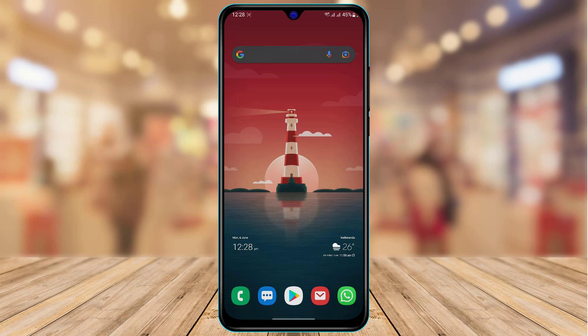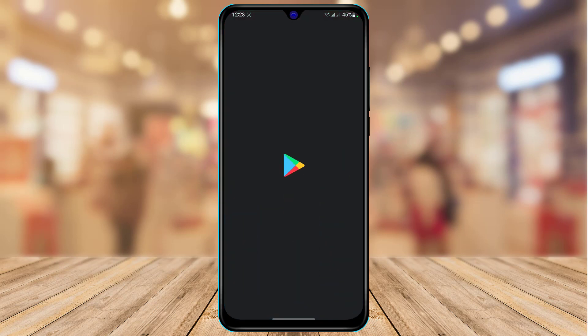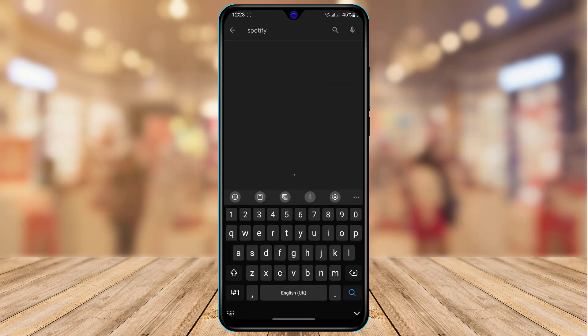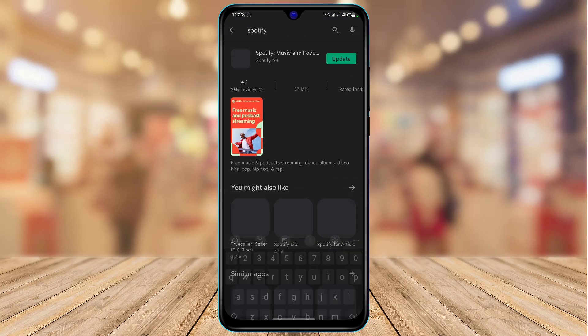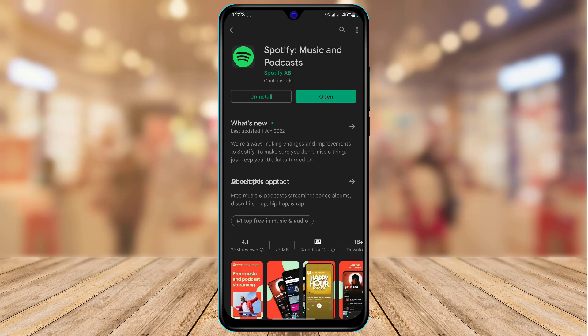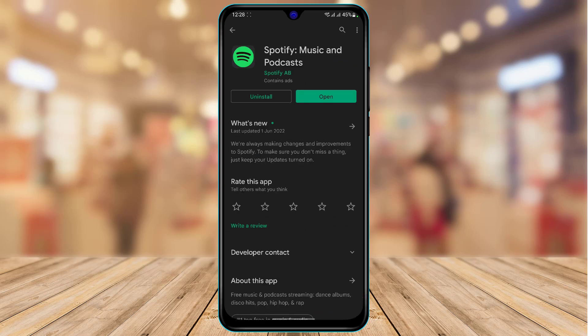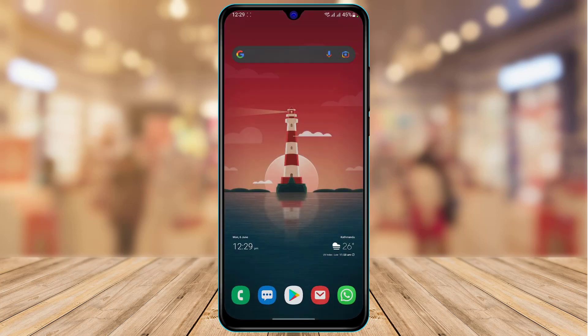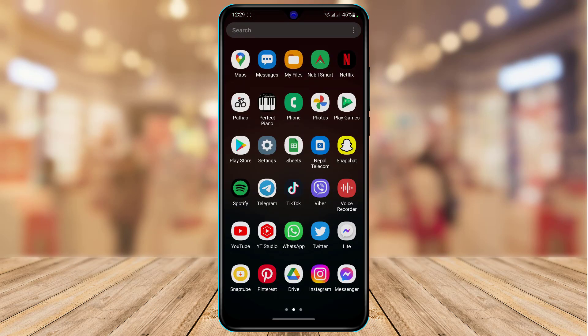Once you are sure you have a reliable internet connection, open the App Store and search for Spotify. Check whether the Spotify app has an update available. If it does, tap on the update button to update the app. If this fixes your issue, that's great. If not, move on to the next step.